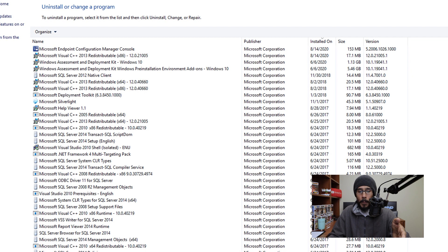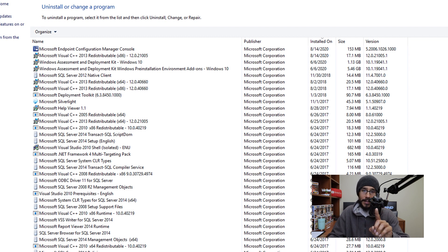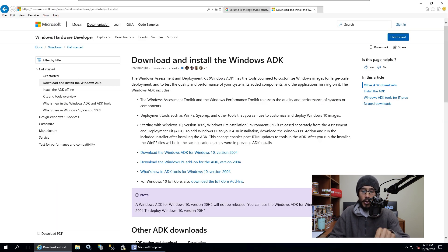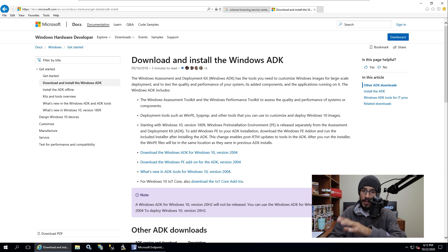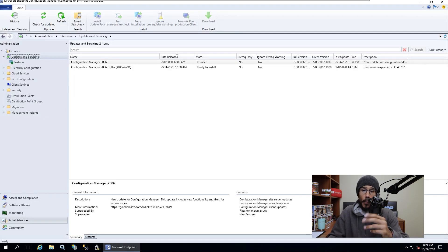Go into your control panel and make sure you are running the latest Windows ADK as well as Windows PE. If you don't have it, download the Windows 10 version 2004 ADK — that is the latest one and it will work with this OS build.